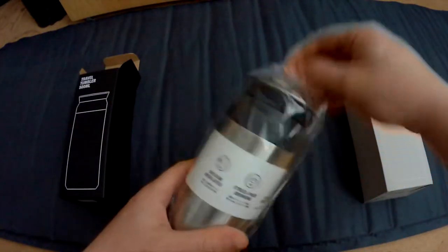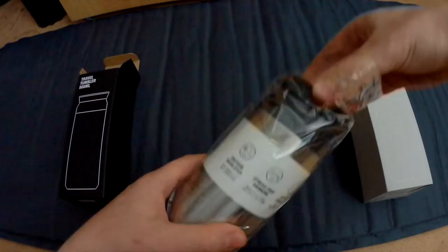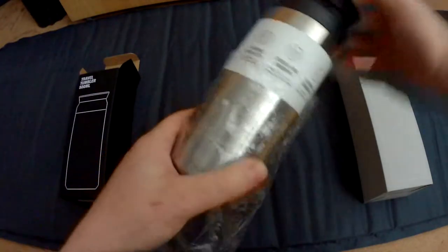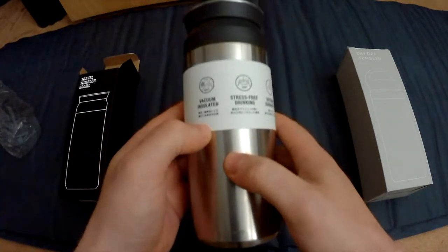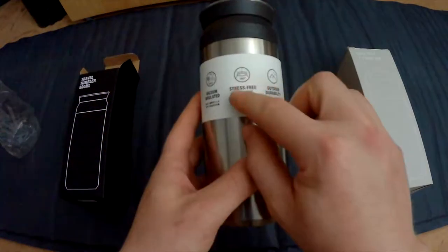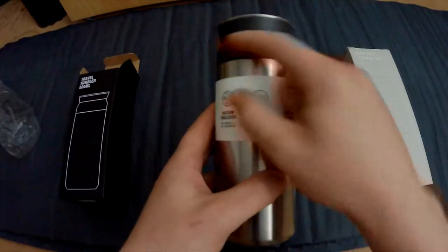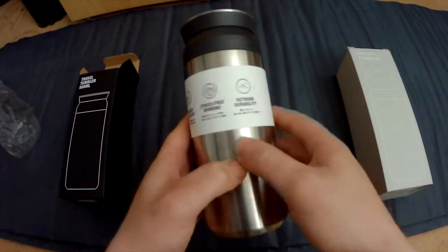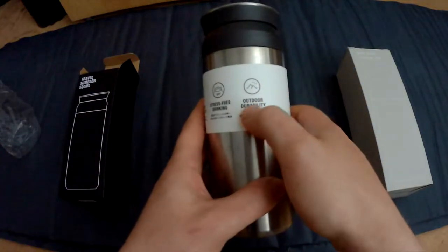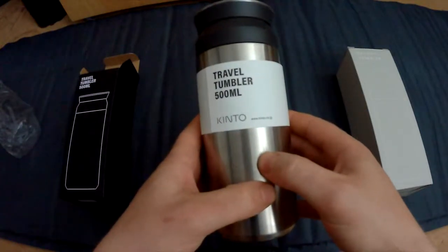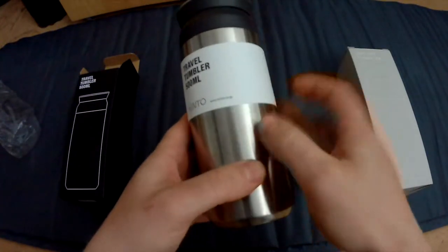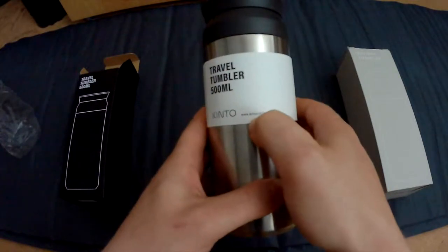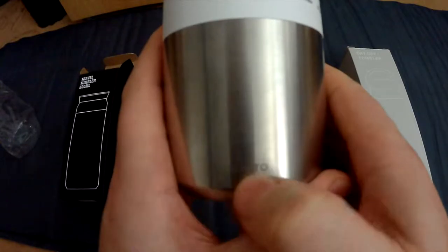So in the box we have this beautiful canister, also known as a tumbler. Feels very solid, by the way. It is vacuum insulated, stress-free drinking - that probably means that the shape makes it easier to drink out of from all angles - and it has outdoor durability. Again, this is the 500 milliliters. You can see full specs on kinto.co.jp.